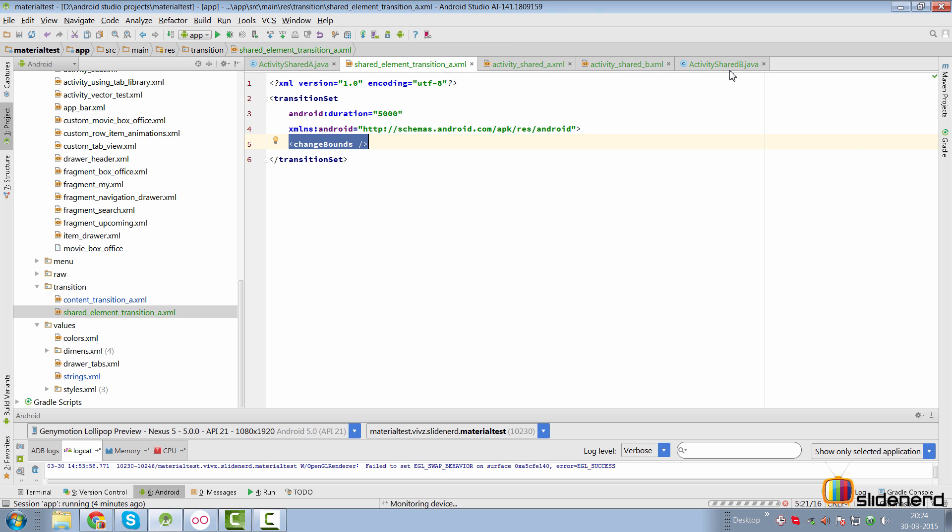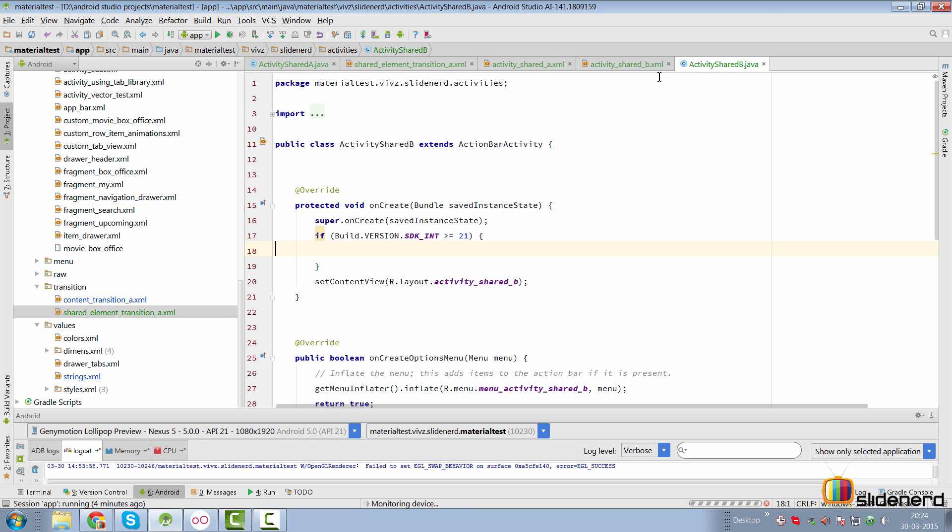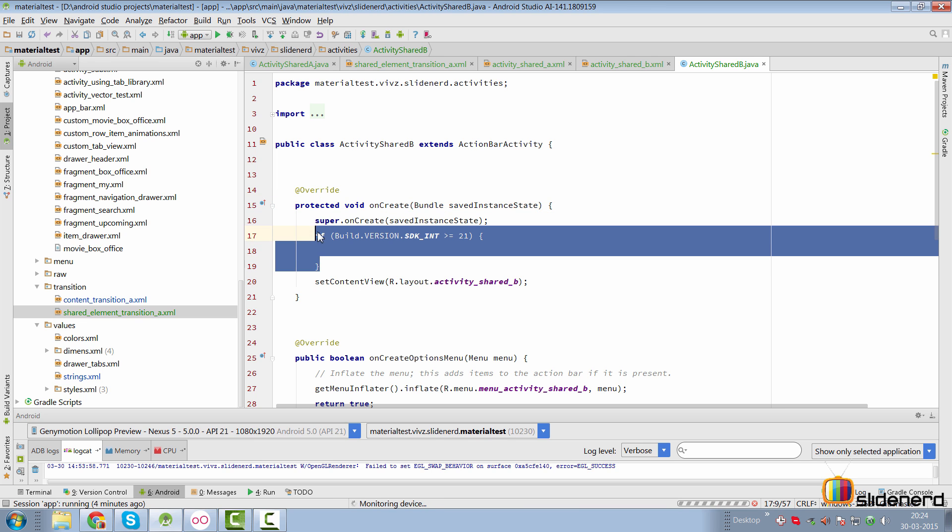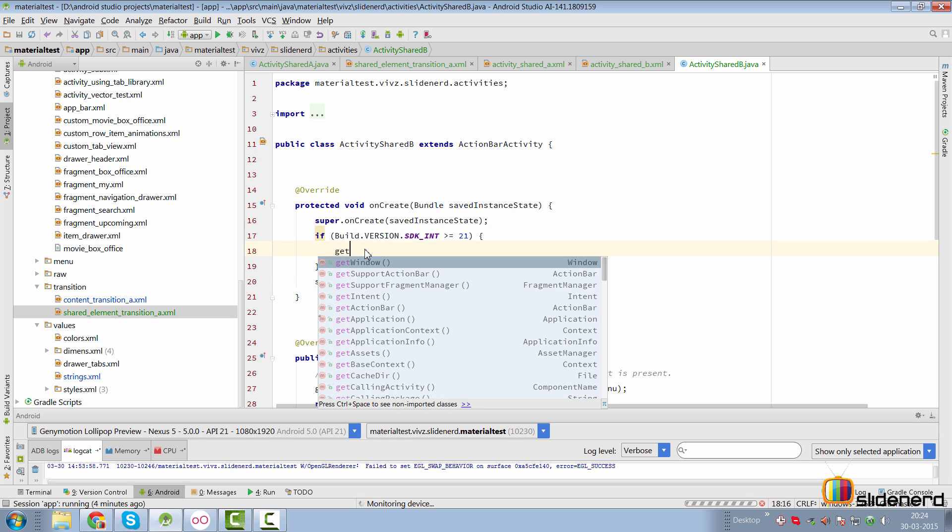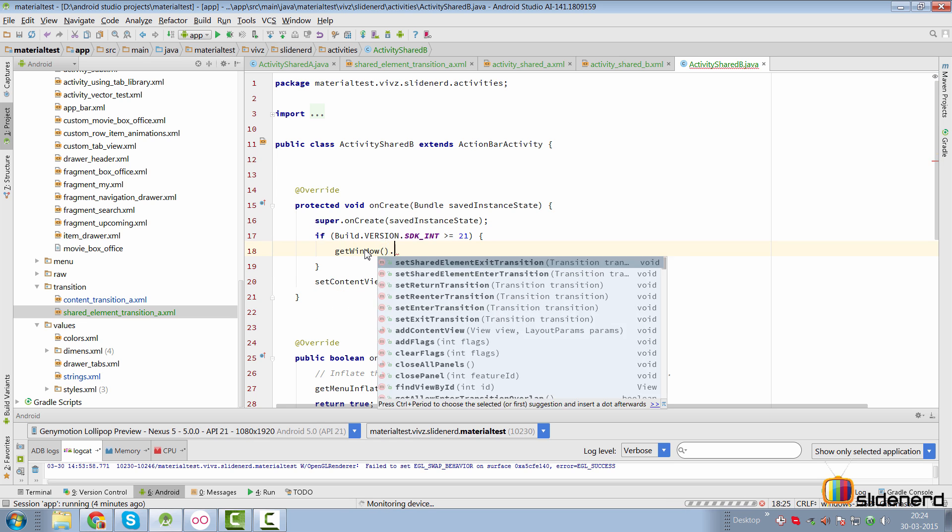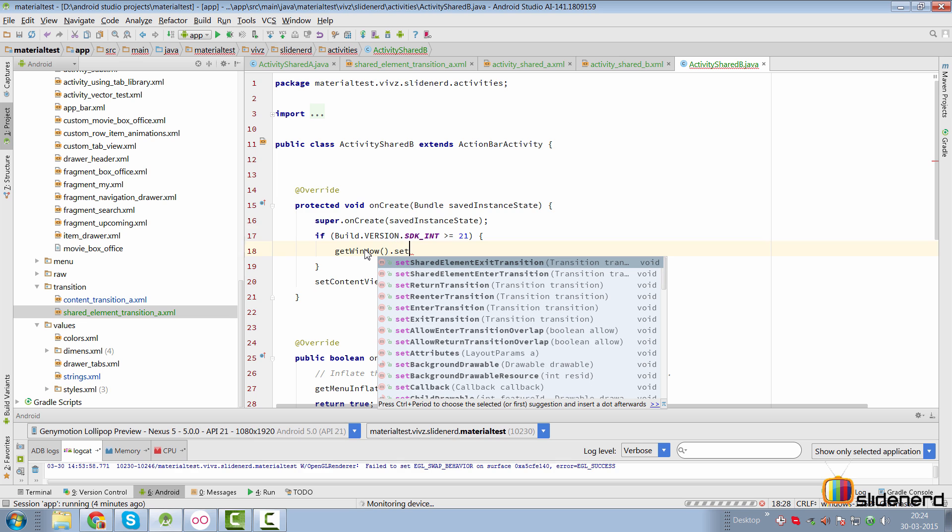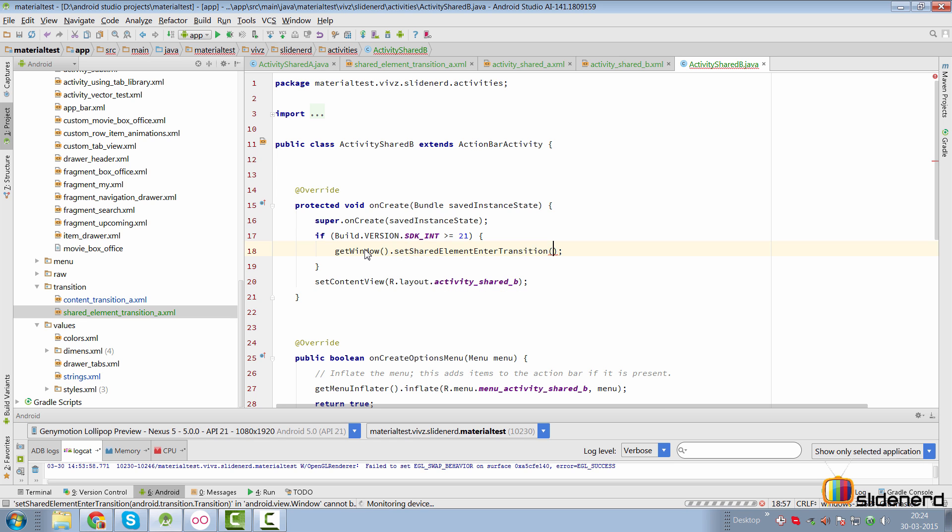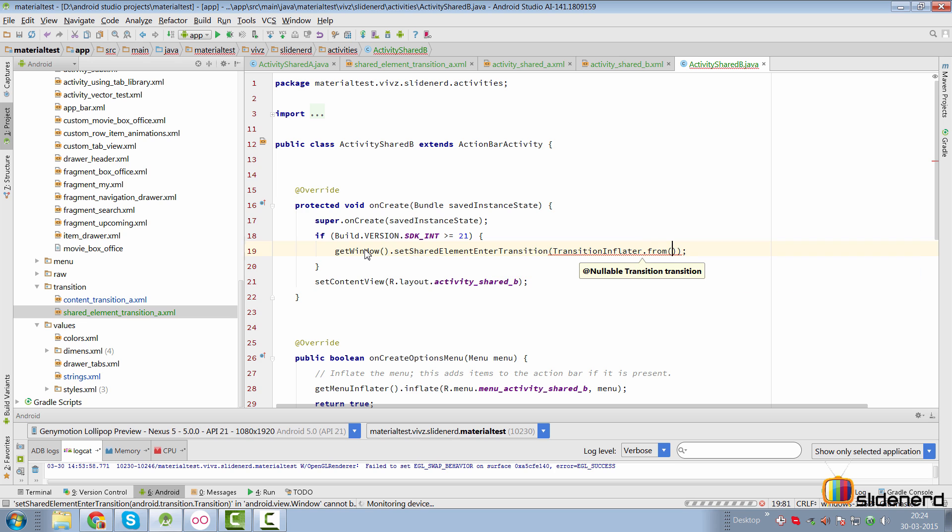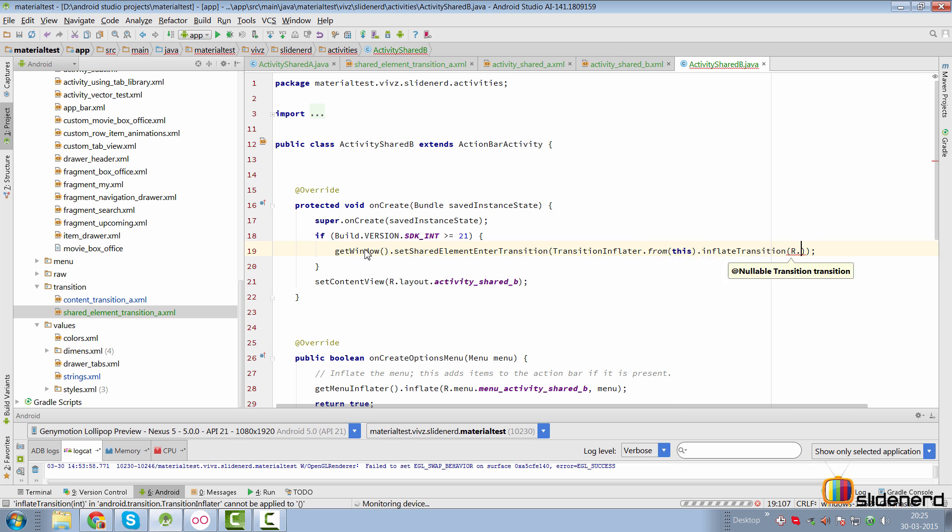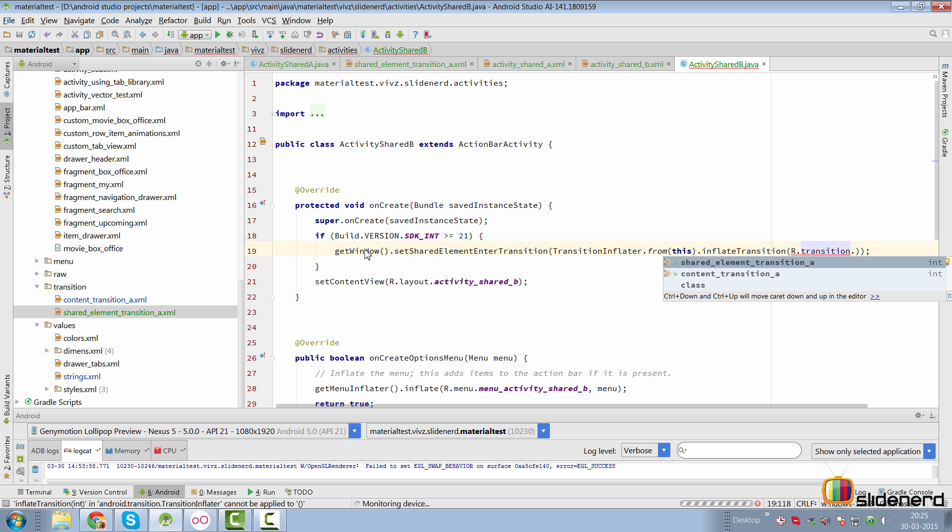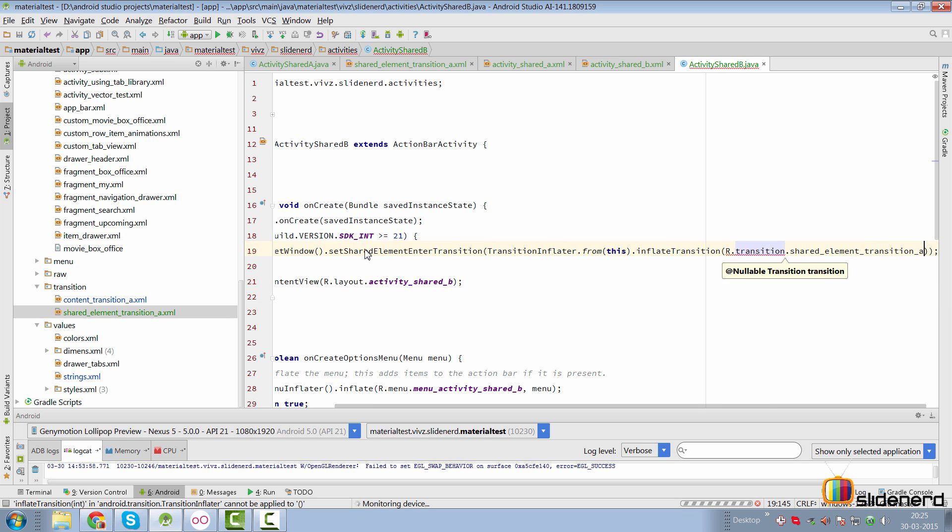So going to activity shared B we just need to do the same thing or similar series of steps here inside the on create. We first need to check whether the version is lollipop or not or it's greater than lollipop. Here the same thing we do we say get window dot set this time we specify the enter transition for activity underscore B. We simply say shared element enter transition and we do the same thing we say transition inflator dot from this dot inflate transition R dot transition dot shared element underscore A.